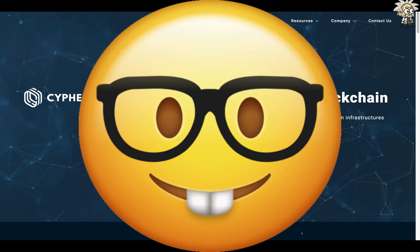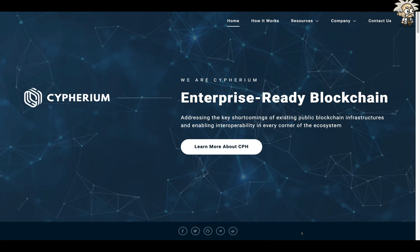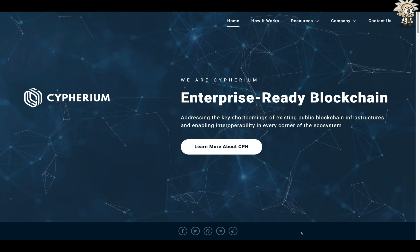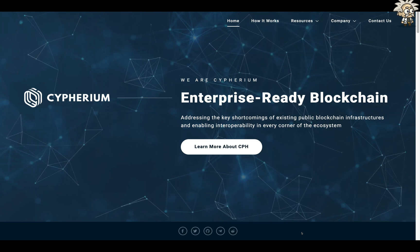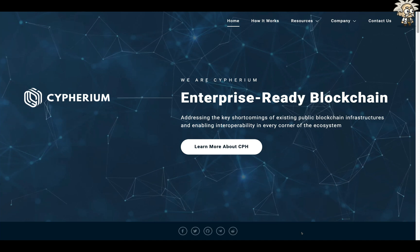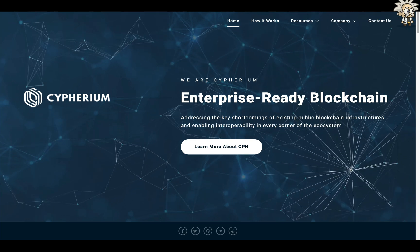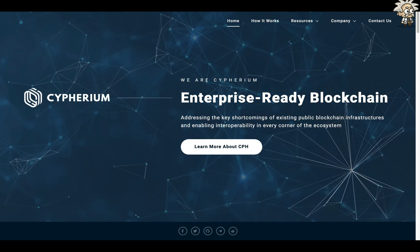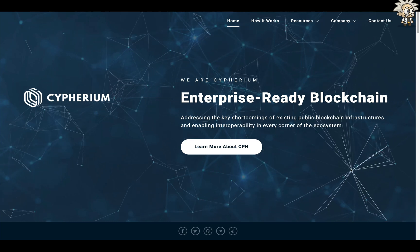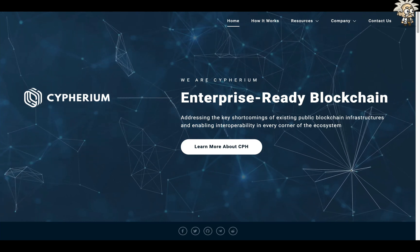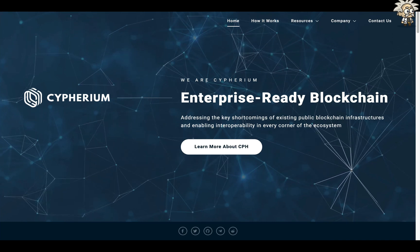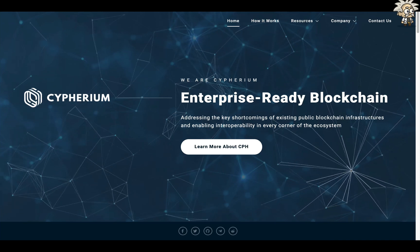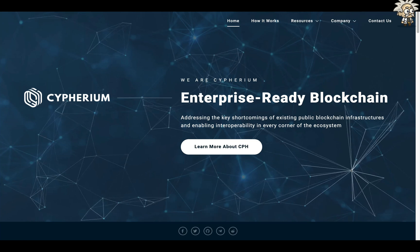This one is called Cypherium. Cypherium is a highly scalable and permissionless hybrid blockchain platform based on proof of work and Byzantine fault tolerance consensus. The design goal of Cypherium focuses on achieving the apex of scalability, decentralization, and commercialization viability. On their homepage they say that they are an enterprise-ready blockchain addressing the key shortcomings of existing public blockchain infrastructures and enabling interoperability in every corner of the ecosystem.